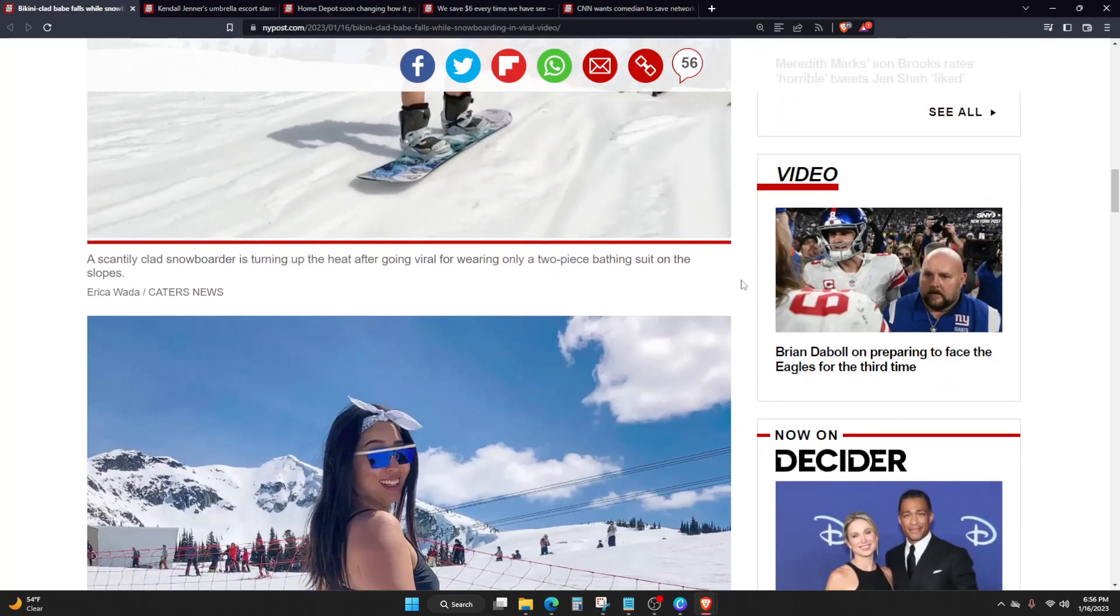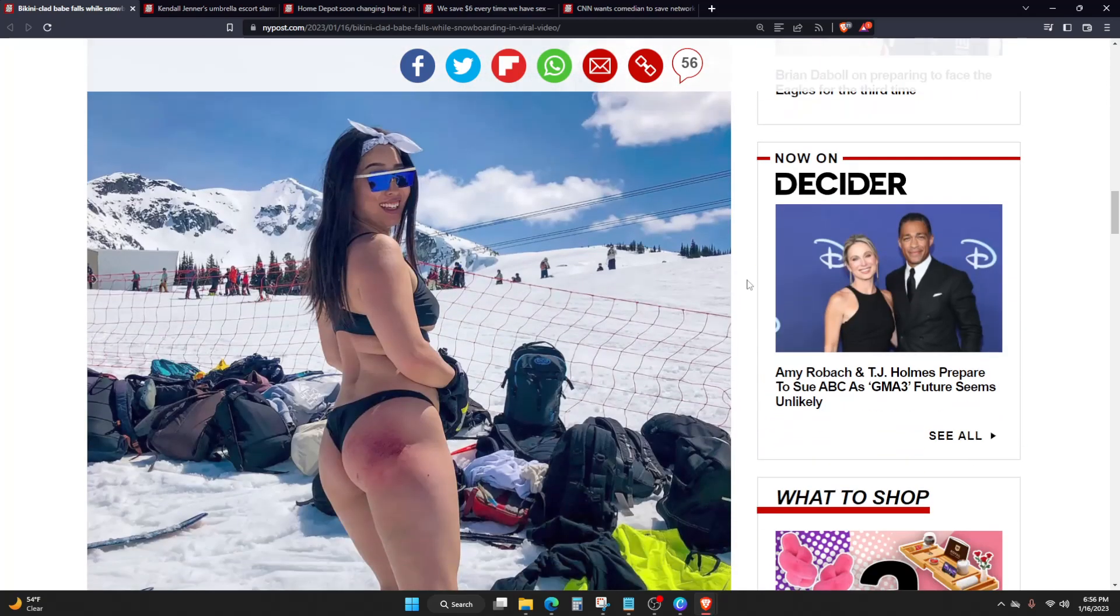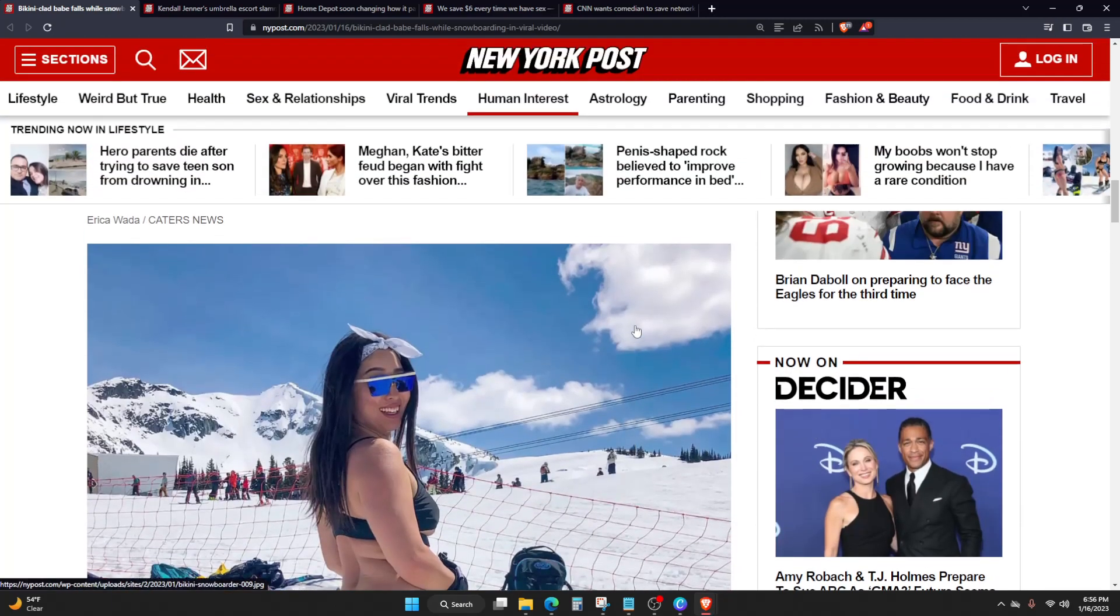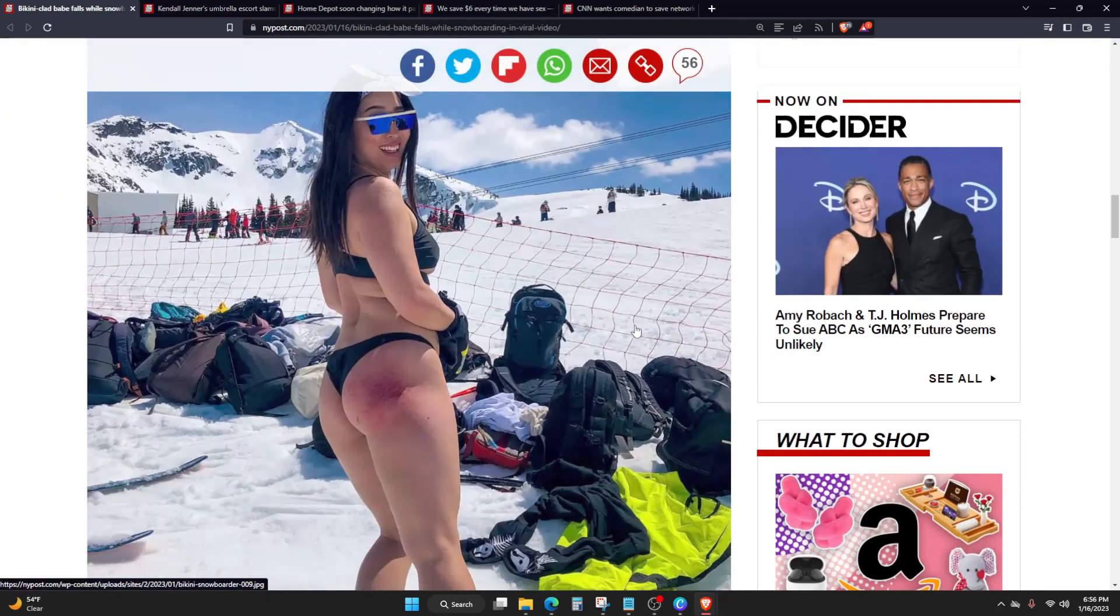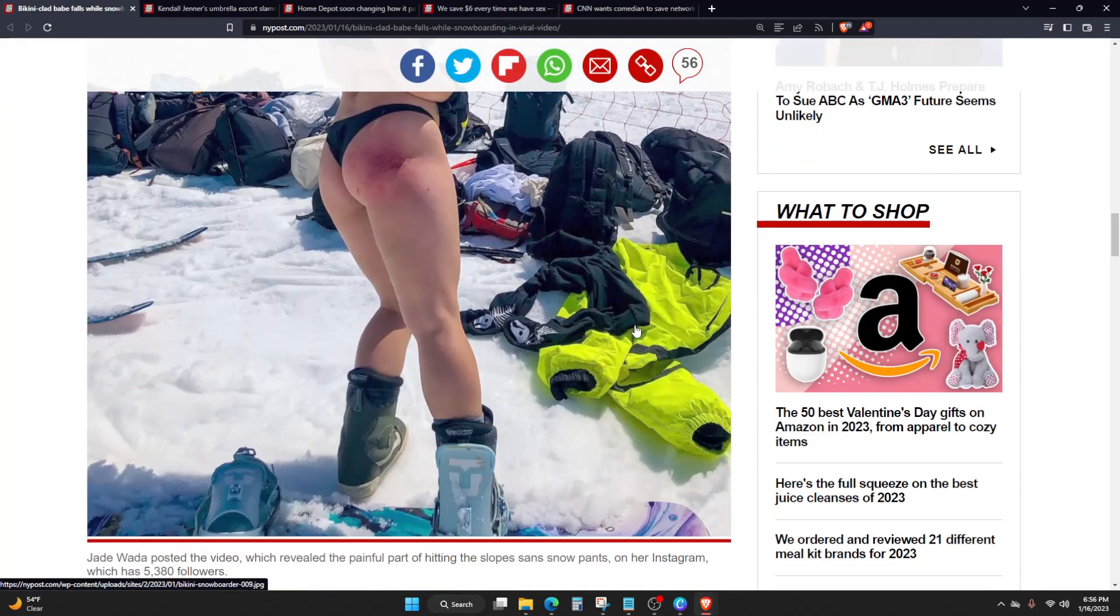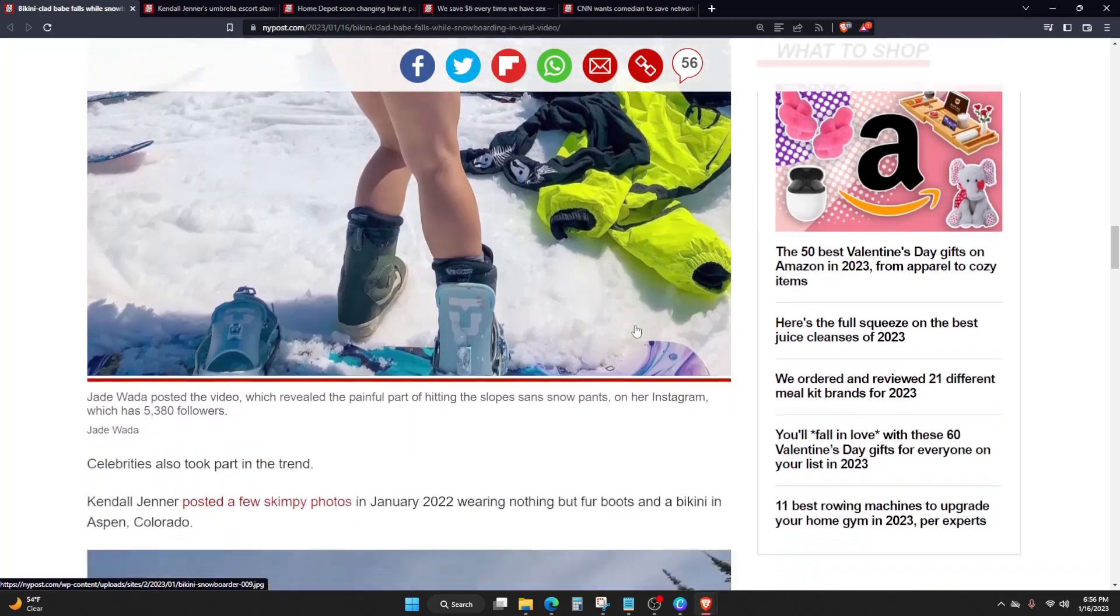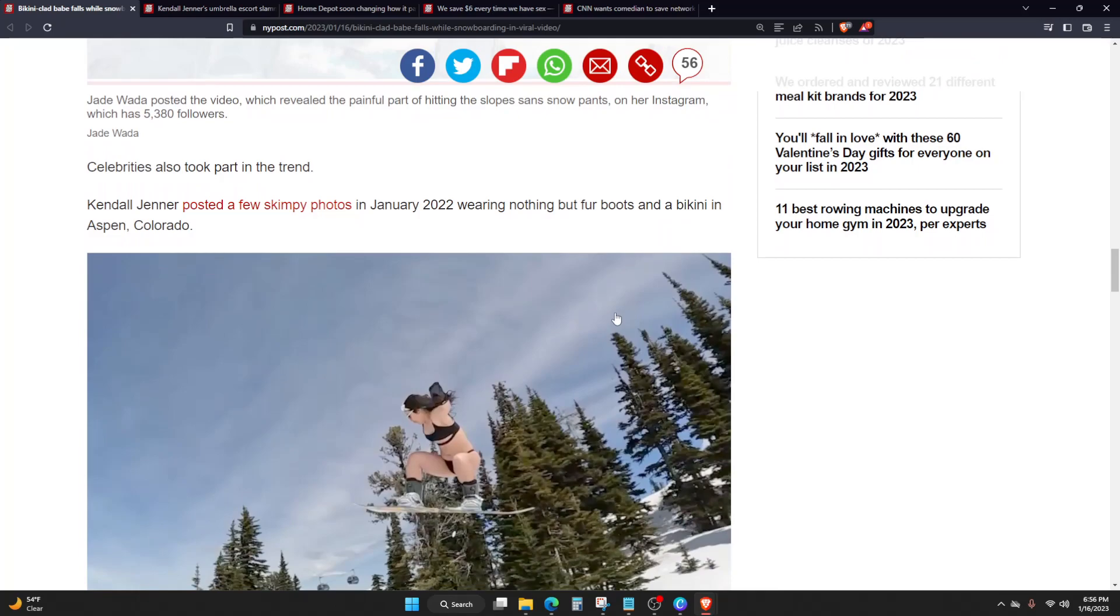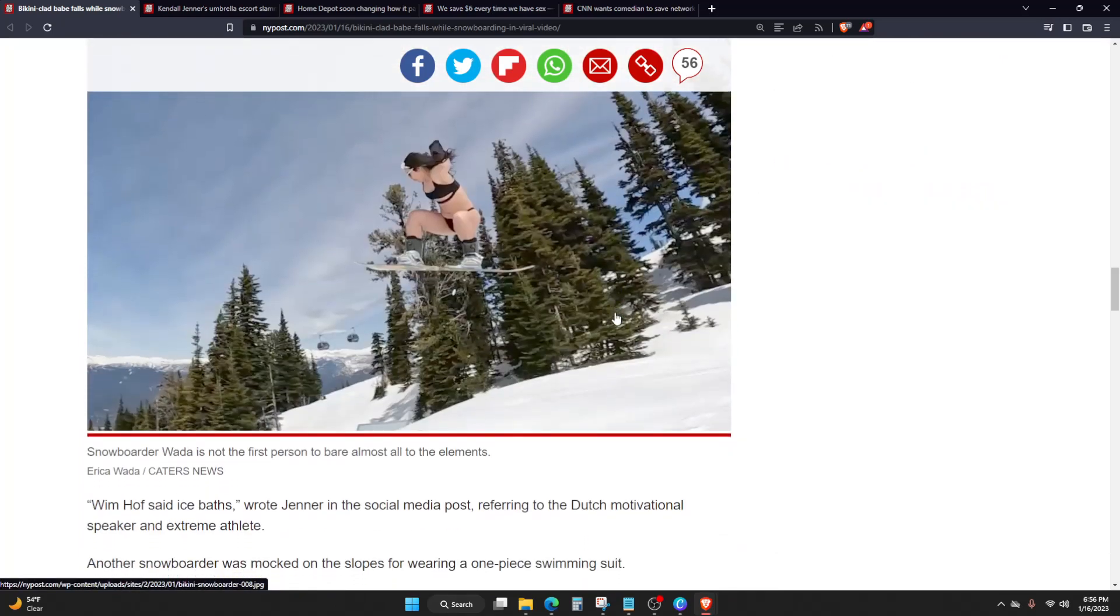She basically ruined her booty, just marked it pretty badly honestly. Celebrities also took part in the trend. Kendall Jenner posted a few skimpy photos in January 2022 wearing nothing but fur boots and a bikini in Aspen, Colorado.